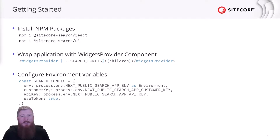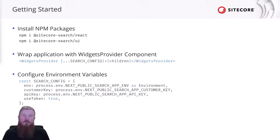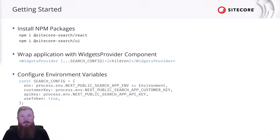Now, this object contains a series of properties that are used to tie your application to the correct search instance on the backend. Each of these values can be found in the search admin platform, the CEC, and we recommend storing these values in environment variables to stop the risk of them leaking out.